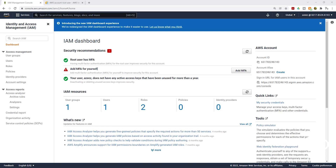In the next lecture, we are going to add multi-factor authentication for the IAM user we just created. That will be it for this lecture. To recap: we created an IAM user, created a group, put the IAM user in the group, and assigned our permissions policy to the group. Thank you and I will see you in the next lecture.